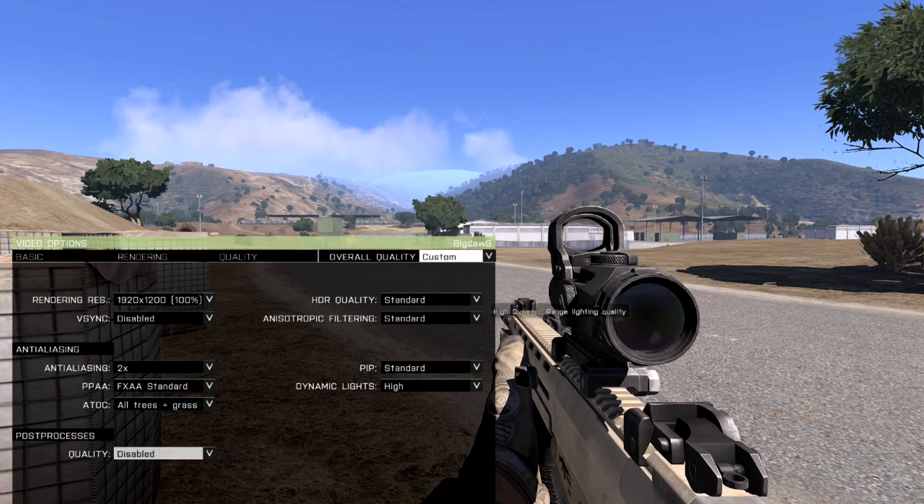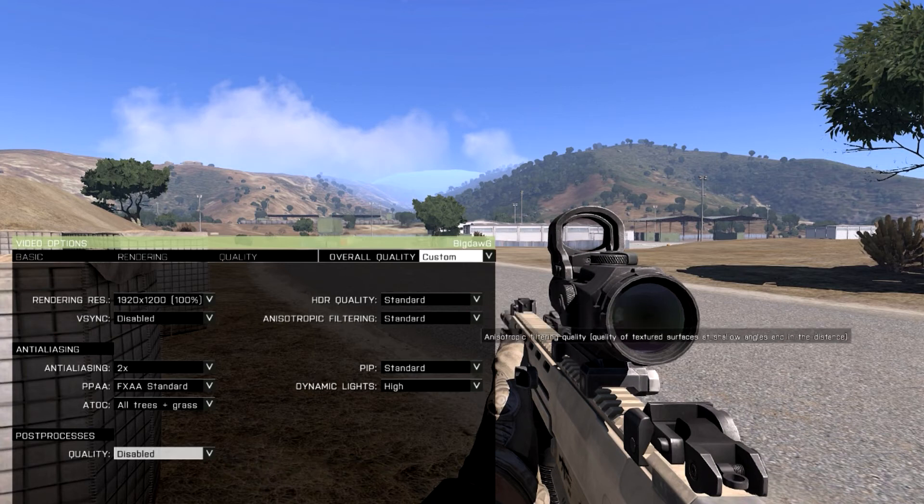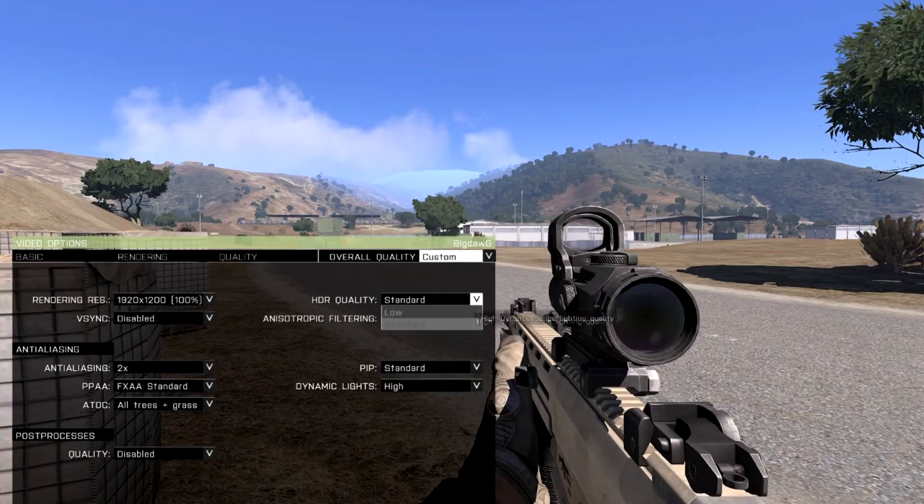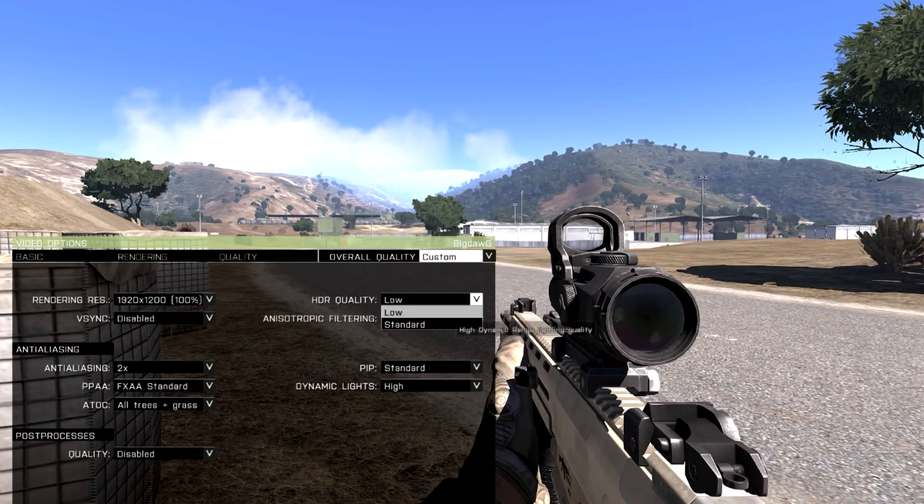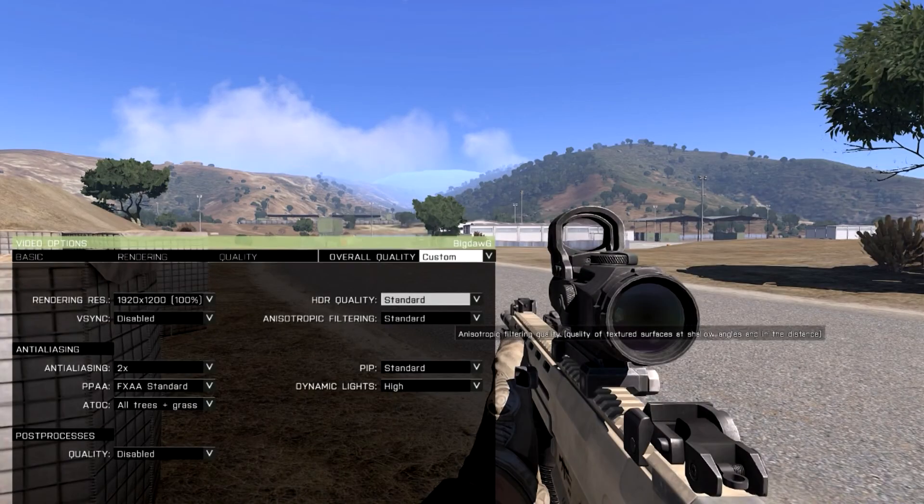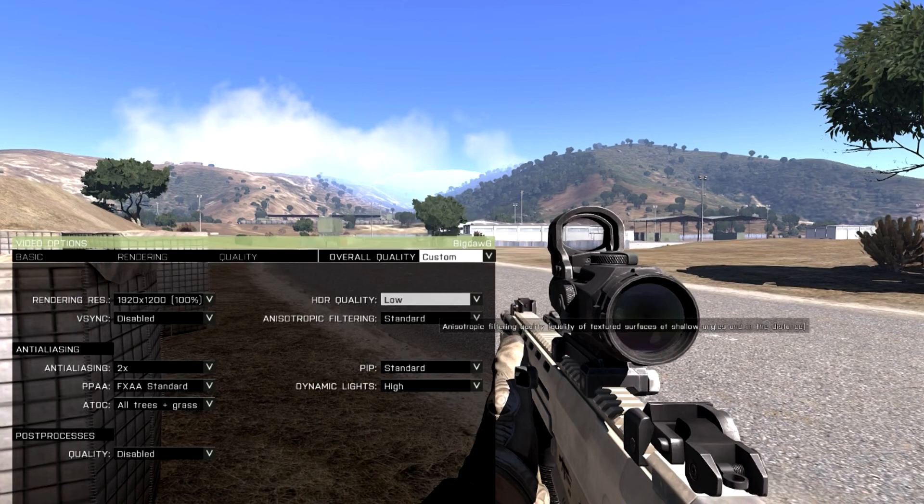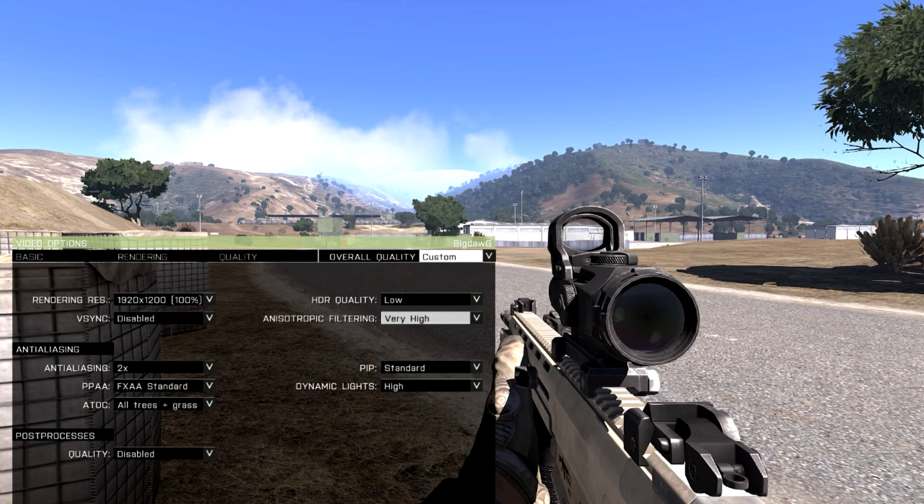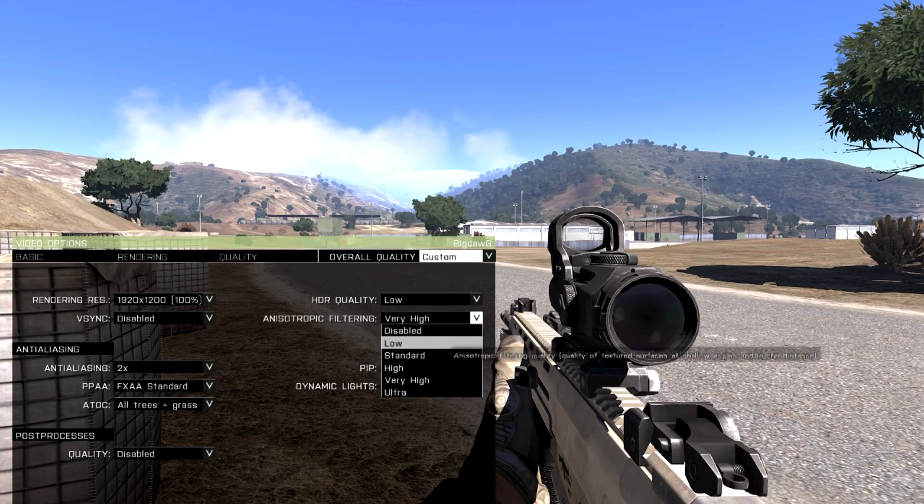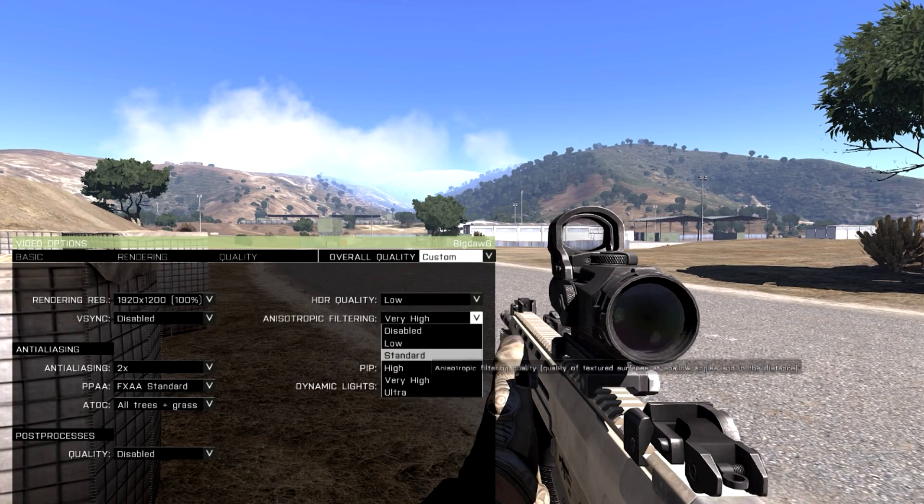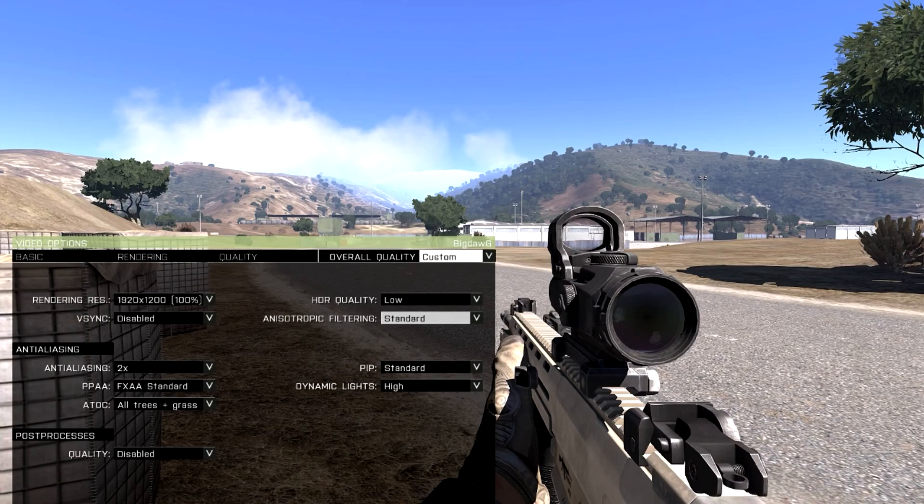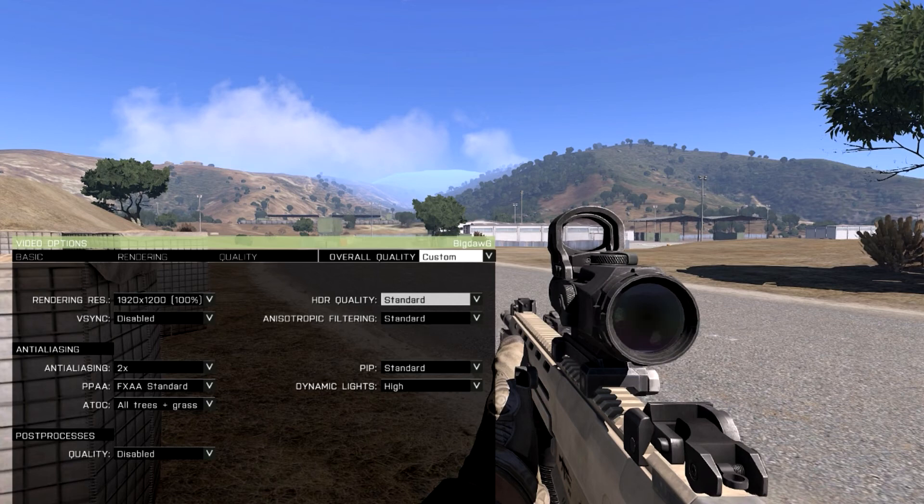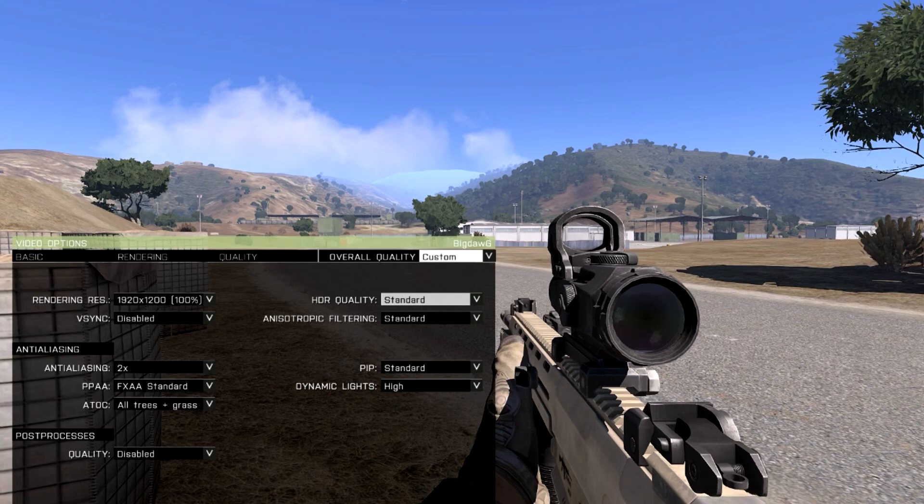HDR quality and anisotropic filtering. I just leave those on standard. Can't really tell the difference. Don't lose any frames. And the PIP and dynamic lights you really need to be switching between night and day to change the difference, or to see a difference in those.